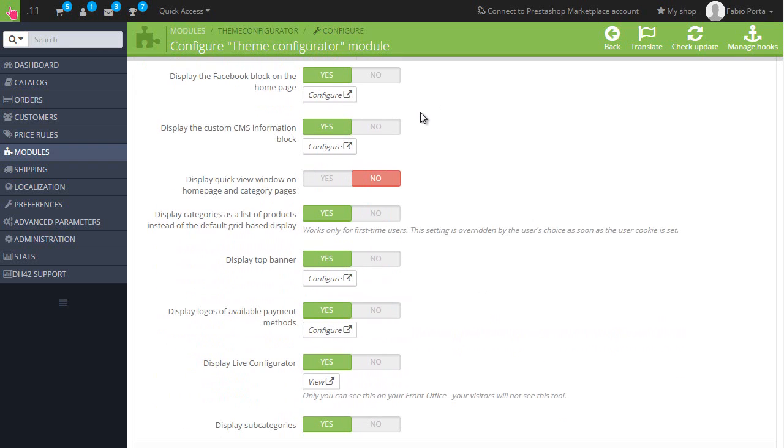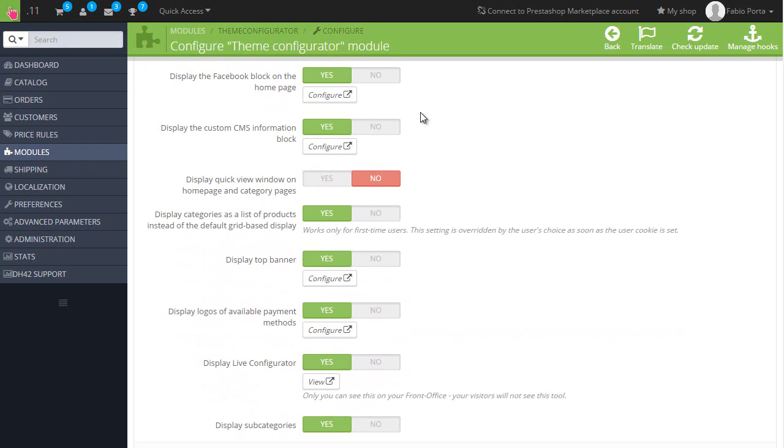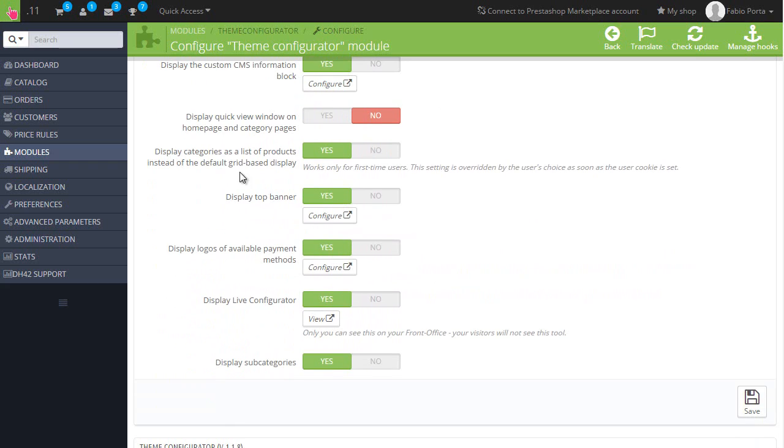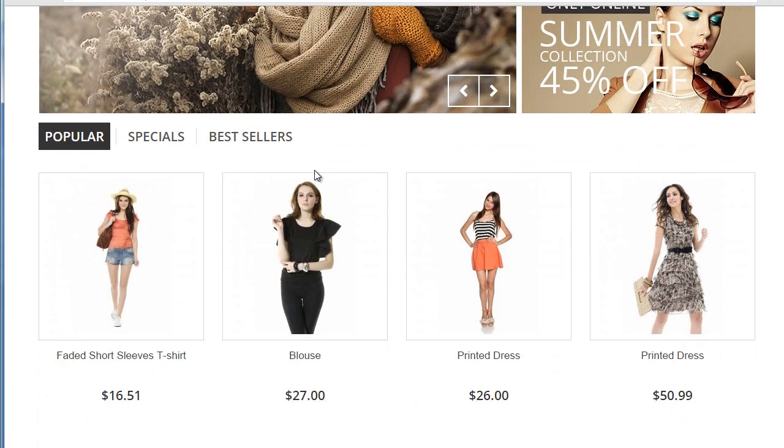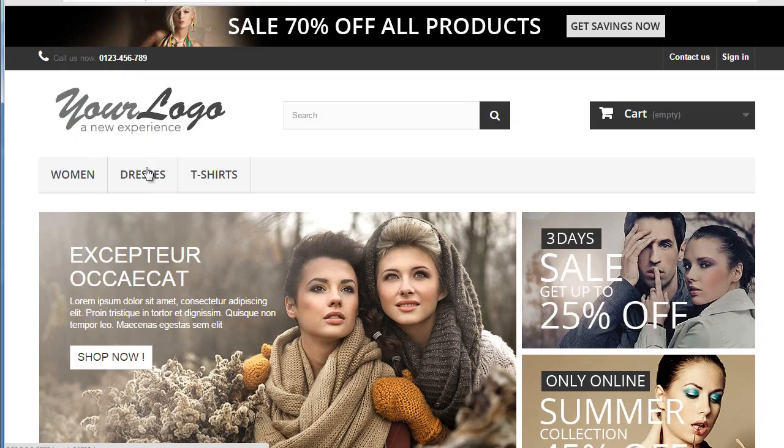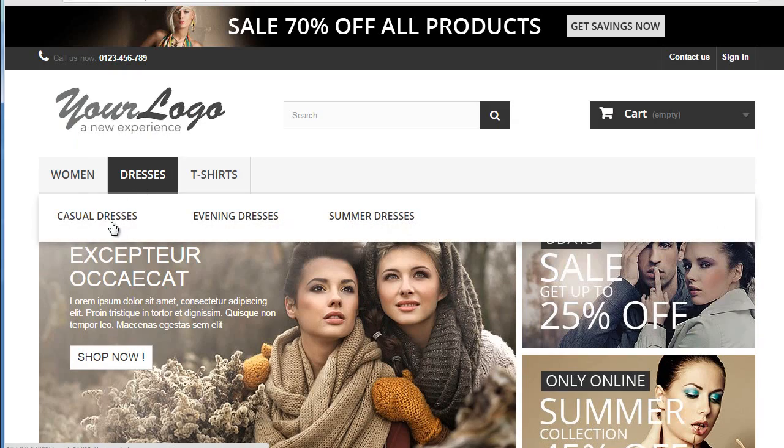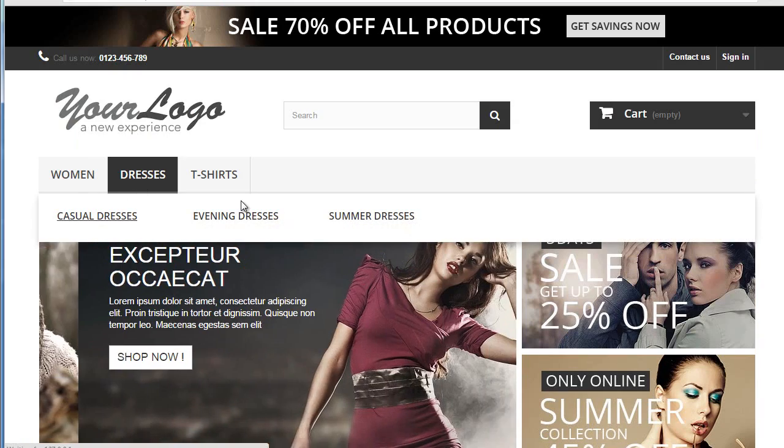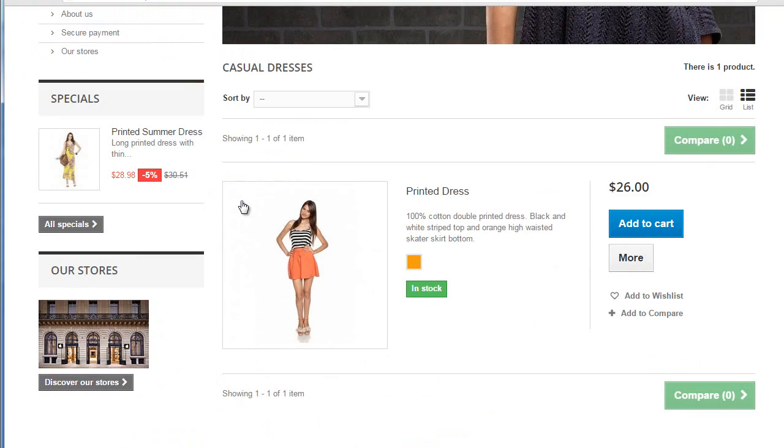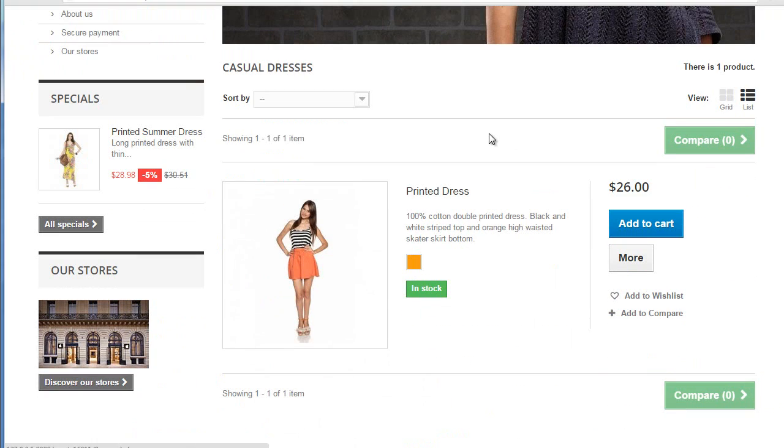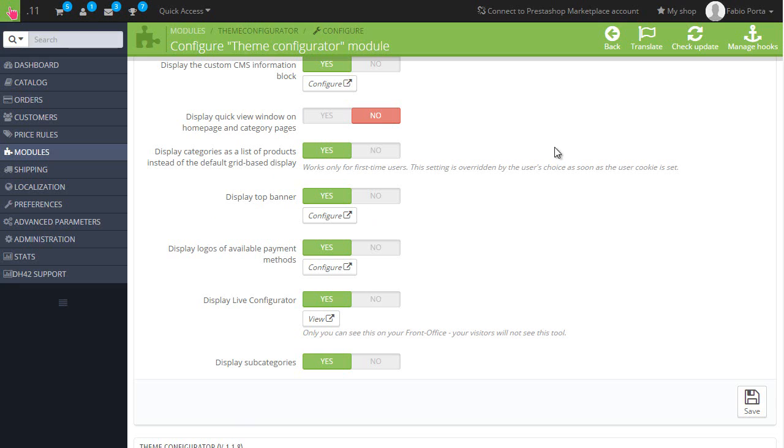Here is the option I was talking about at the beginning of the video: display categories as a list of products instead of the default grid based display. You can see it's set to yes. If I go to casual dresses for example, you can see it's a list instead of a grid. Pretty cool to have it there, pretty useful.